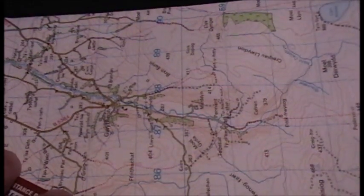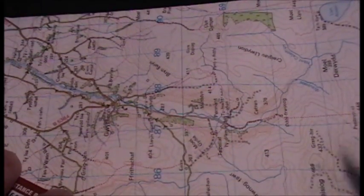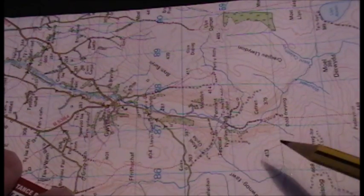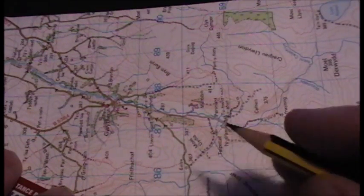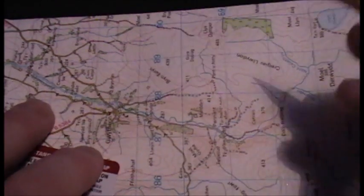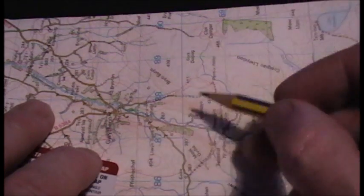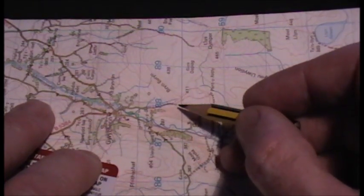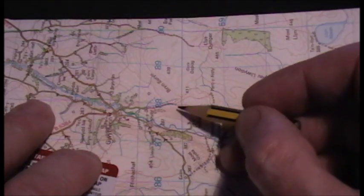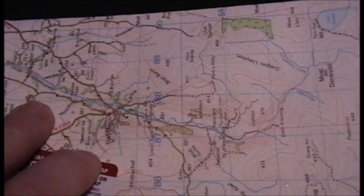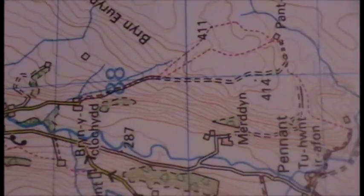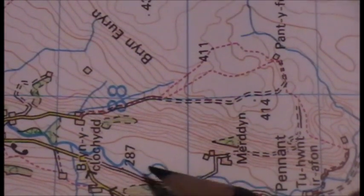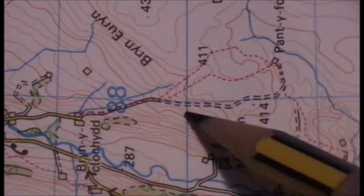The contour lines on an Ordnance Survey map indicate the height above sea level. Now if we want to work out a particular angle of slope on a particular climb, such as this one here — just zoom in a bit — you can see the climb from this river here, that climb there.